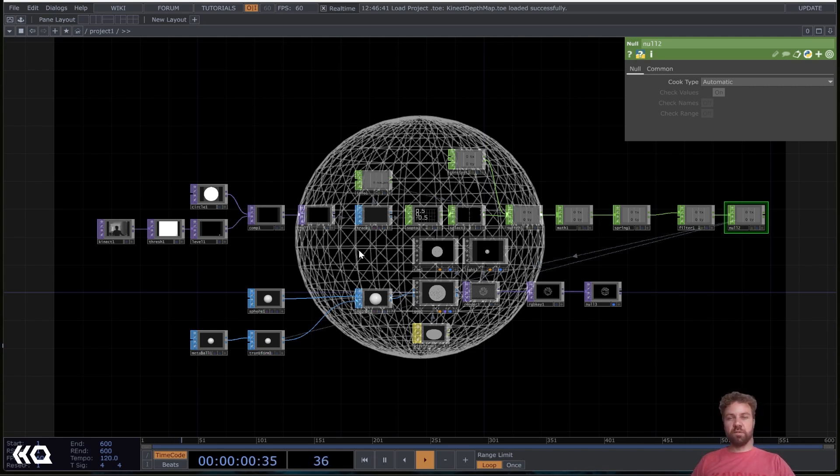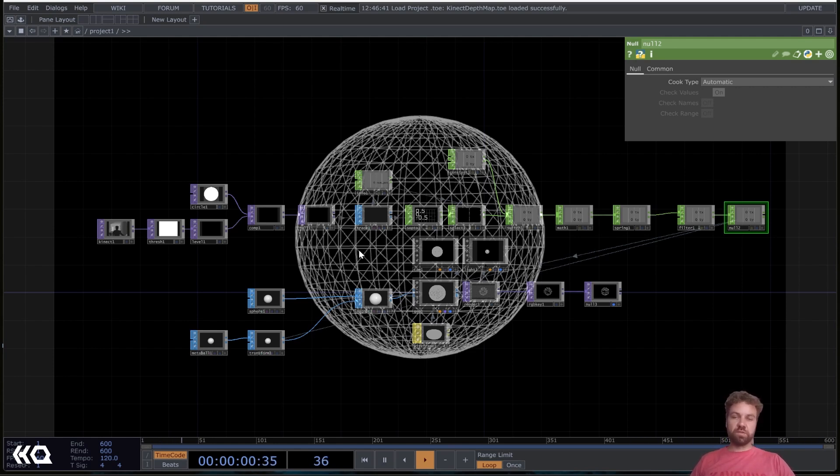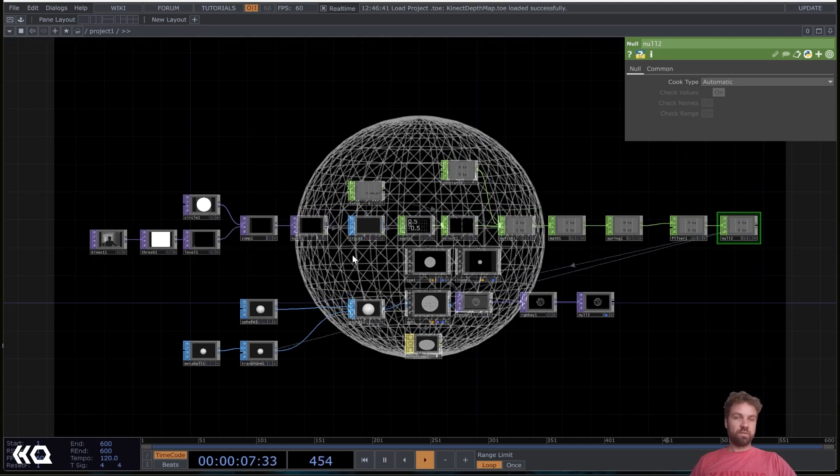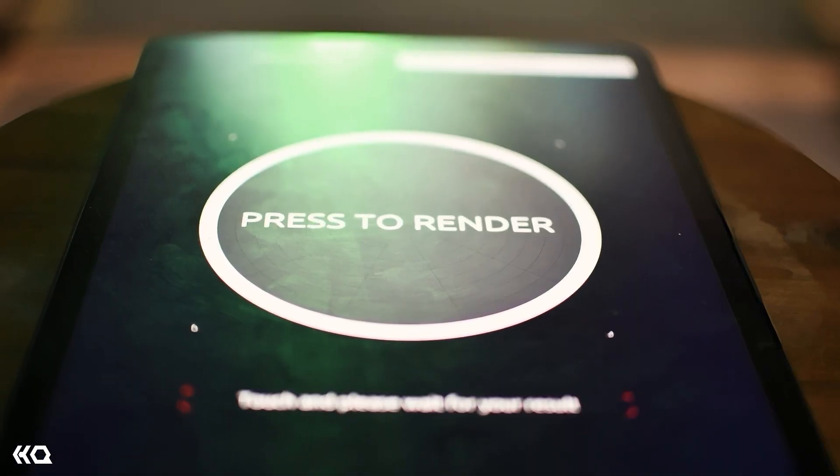This is an installation I did recently where we used this technique to make a cloth touch sensitive. Yeah, to get the user's touch on the cloth. And yeah, here's a quick video and after that I'm going to rebuild this network here with you.